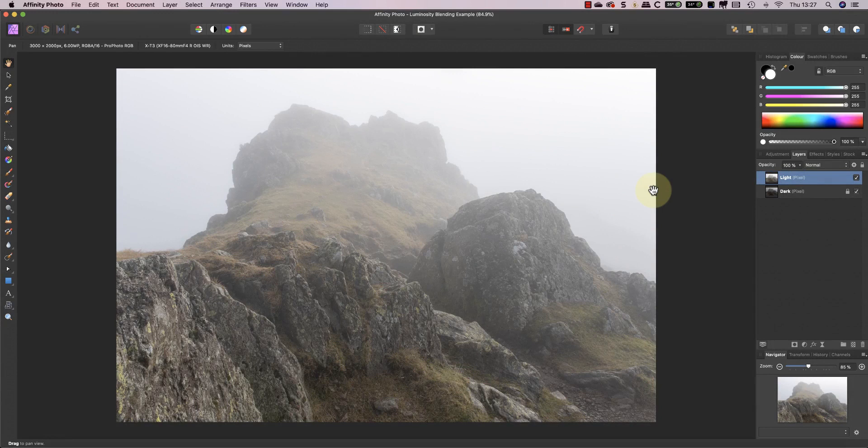In a previous video I explained how the blending ranges feature worked in Affinity Photo. You'll need to understand blending ranges for today's video.